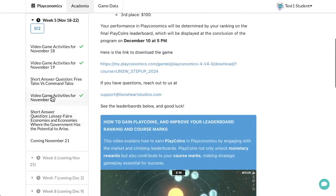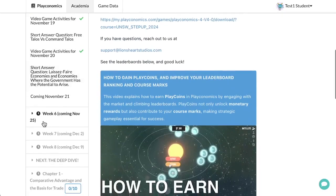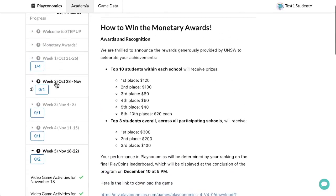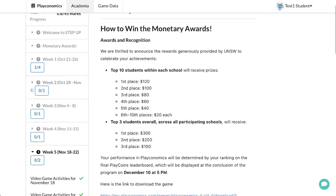We're thrilled to kickstart the assessment period and can't wait to see you on the live multiplayer planet during your activities. Good luck and have fun.